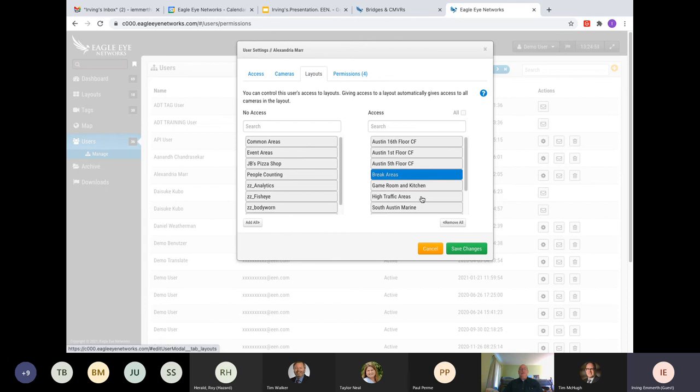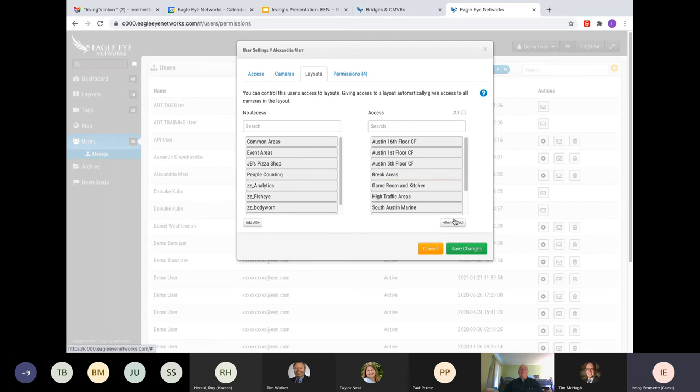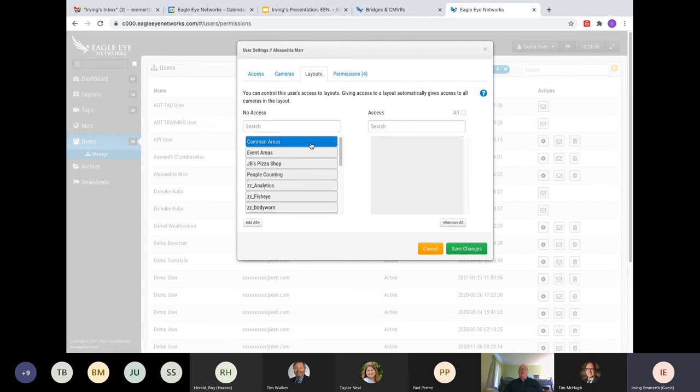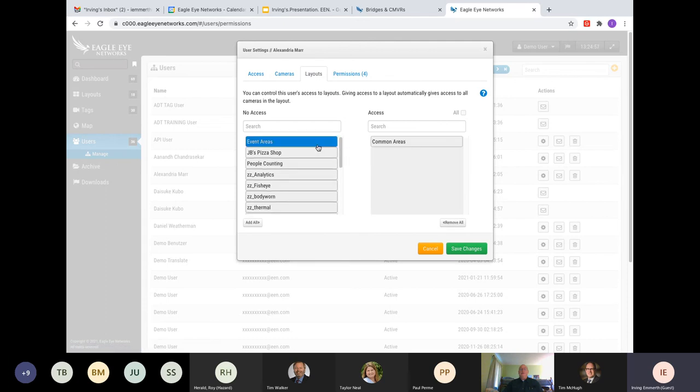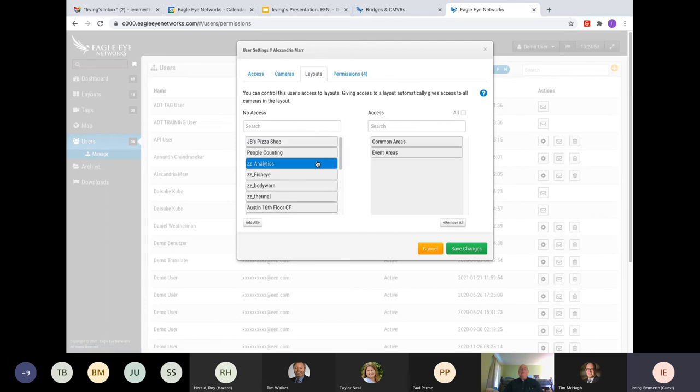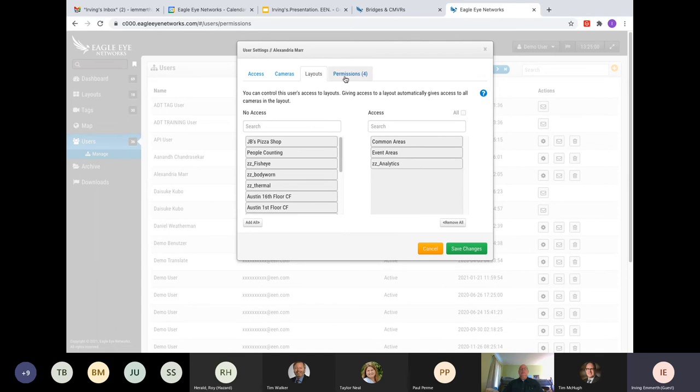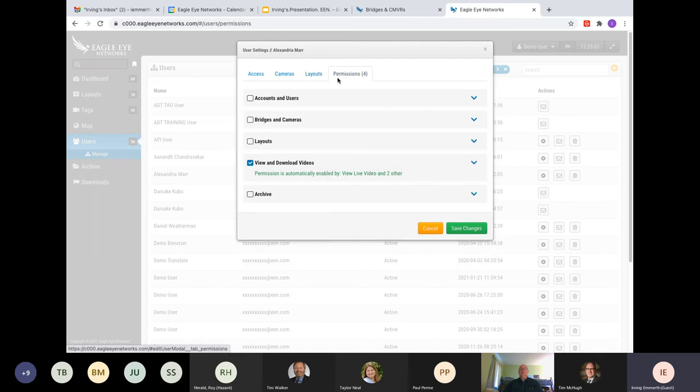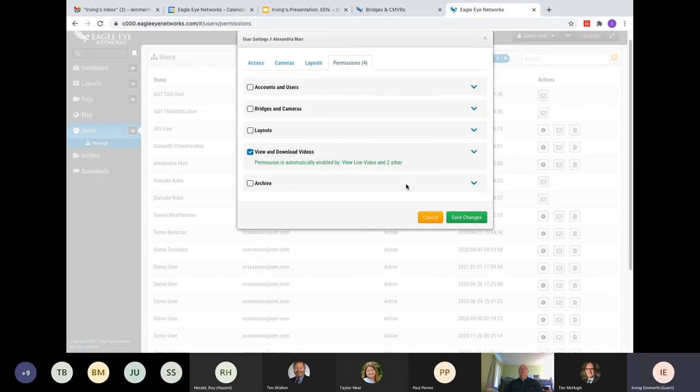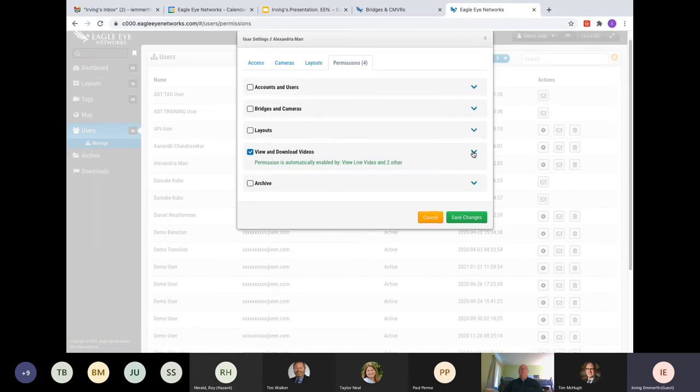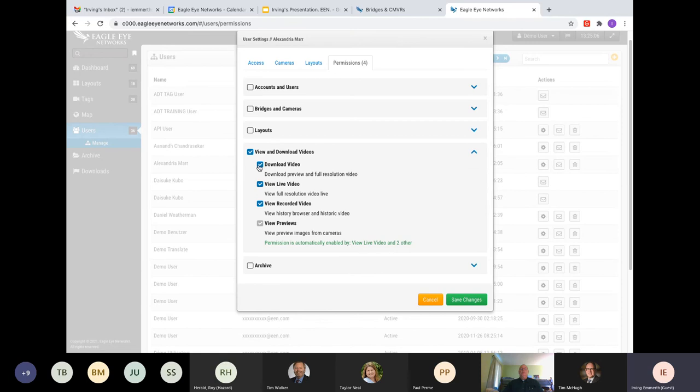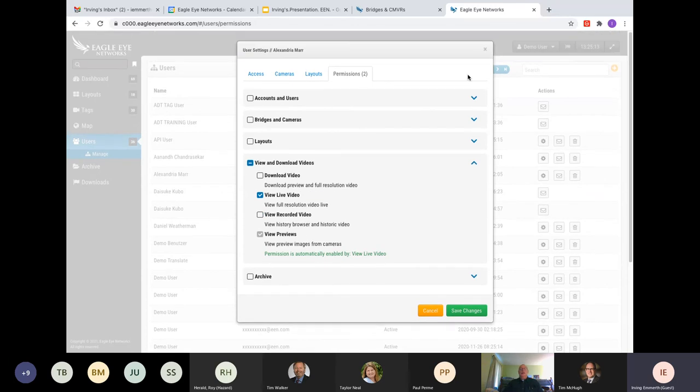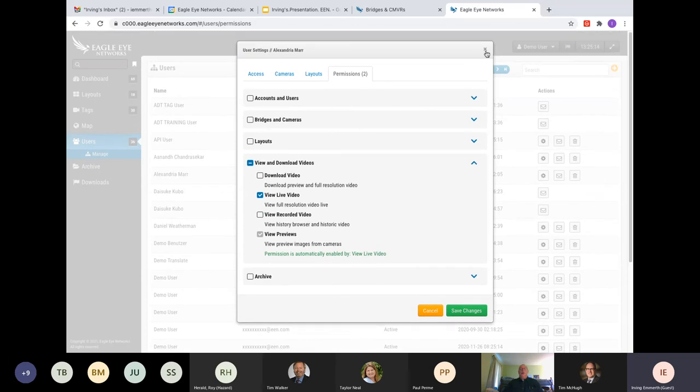What layouts? The same concept here. Well, this person doesn't work in Miami, Florida. I only need to give access to these areas. Permissions. Here's where you can become more granular. Meaning that, do you want this employee to have access to downloaded video? Maybe you only want this person to see live video. Again, you can be as granular as you want to.